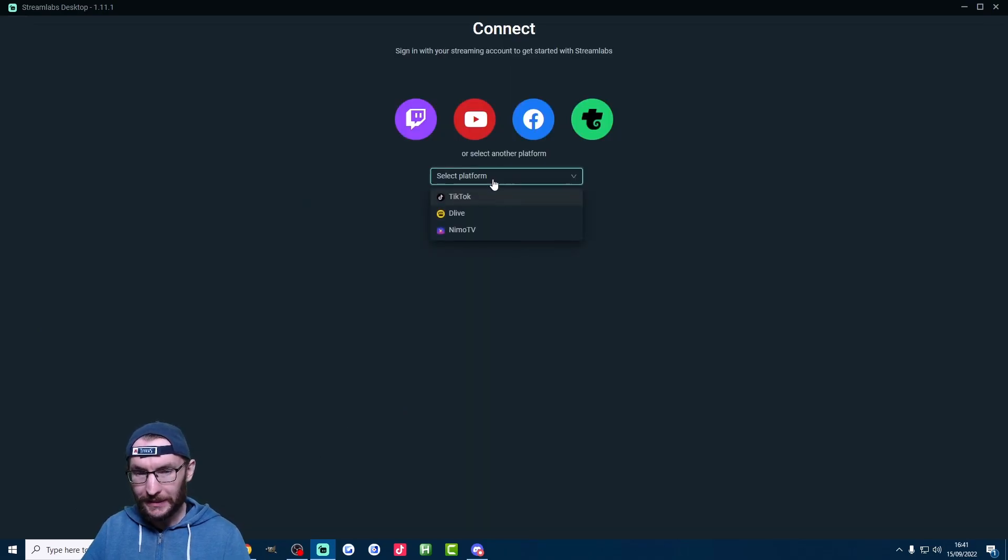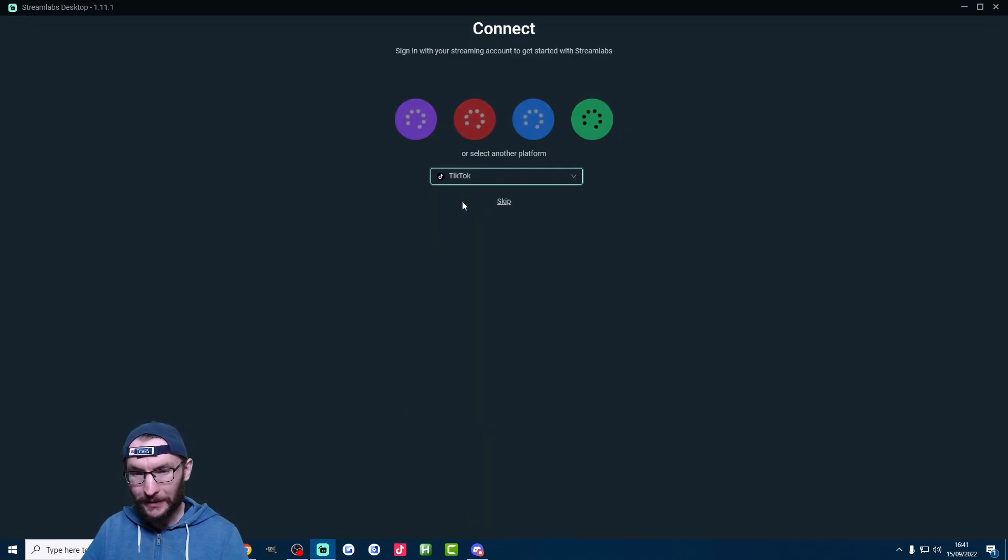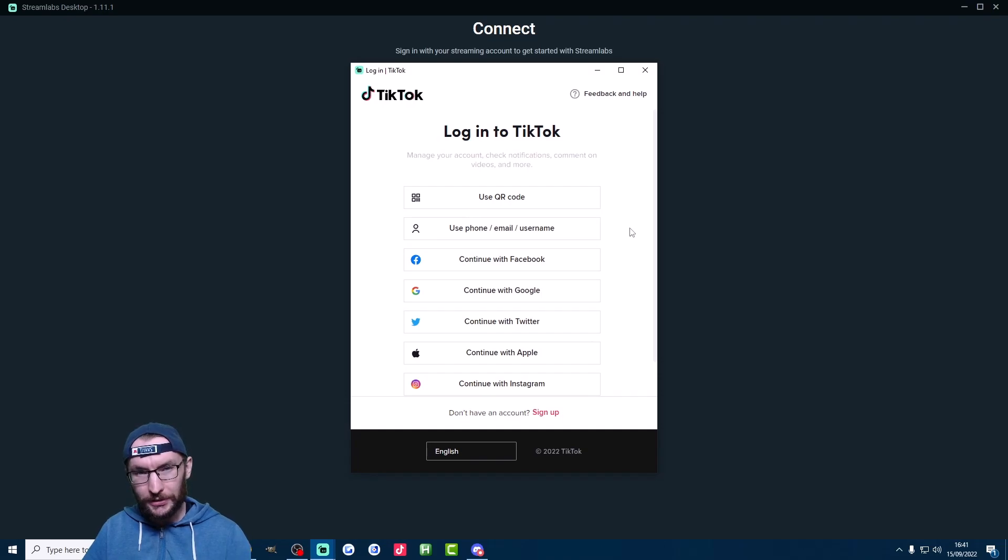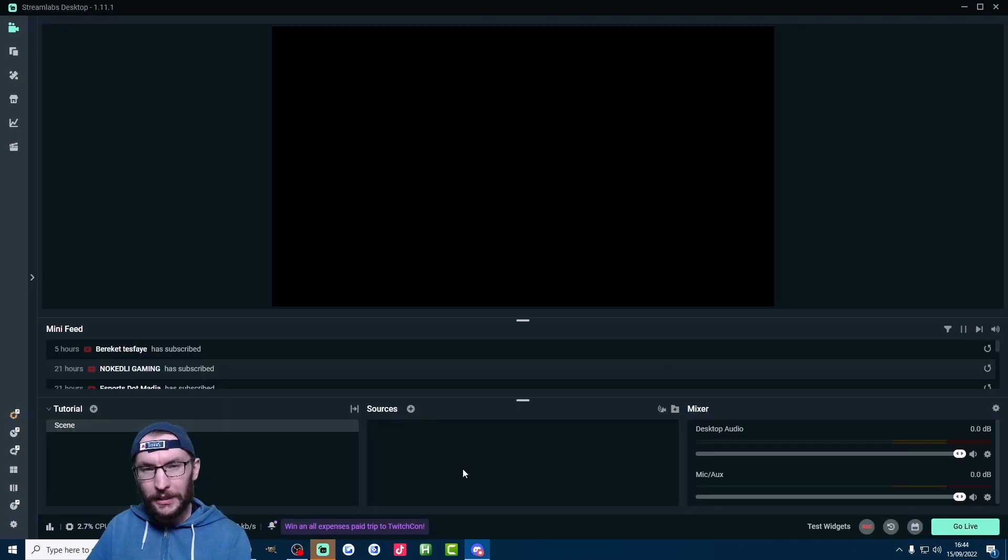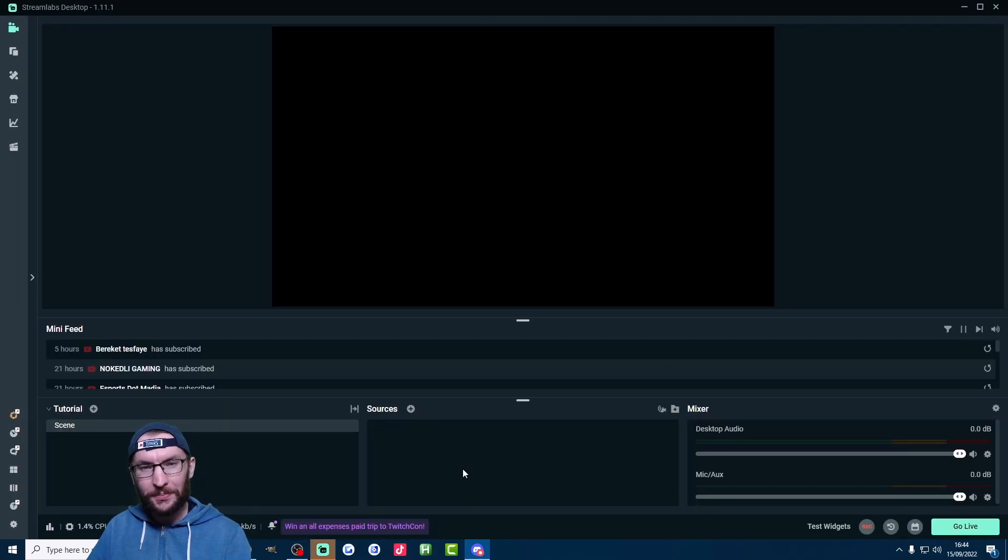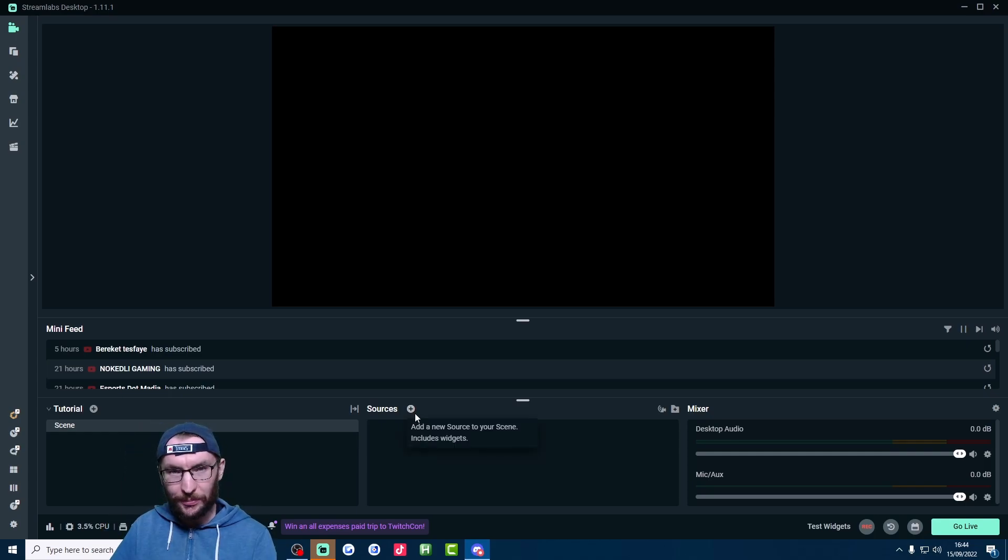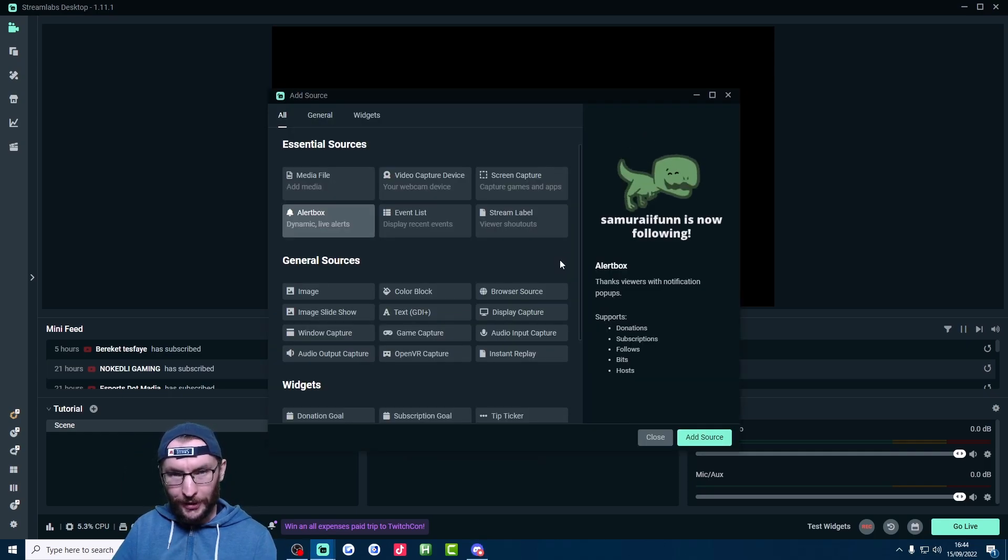We're going to click select platform, and we're going to click on TikTok. So just go ahead and choose your TikTok login method. Now let's add our mic, sound, display, and camera. This is simply a process of repeatedly adding sources. So here's the four that I suggest.